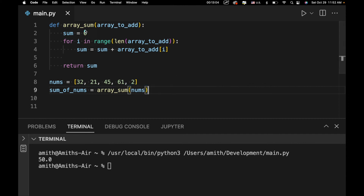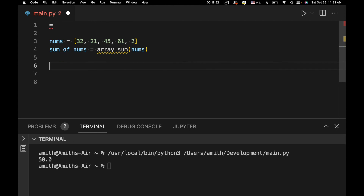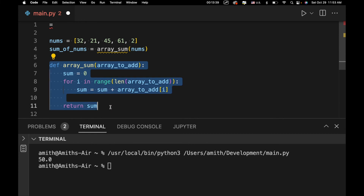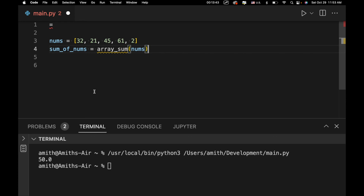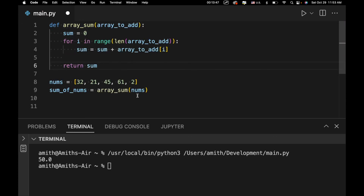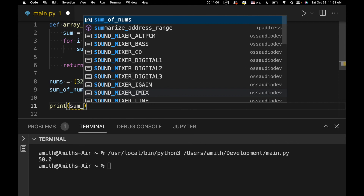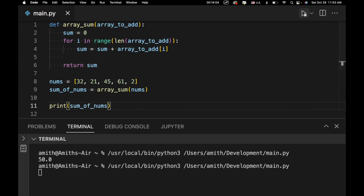Something to note: we wrote this function before we executed it. In Python, code is executed sequentially — line by line. If we put our function call before the function definition, it wouldn't work, because by the time we execute that line of code we would not have created the array_sum function yet. But if we define the function first, then our array_sum function already exists and we can make use of it below. Let's print the result — we got 161, which makes sense as the sum.